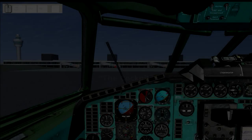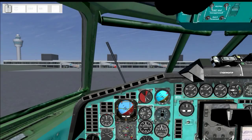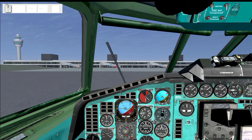Tupolev 154B for FlightGear introduction video. We'll go over the cockpit views, how to navigate between them, some of the little features there, and we'll talk a little bit about the different instruments and the views, and just the general location of things.